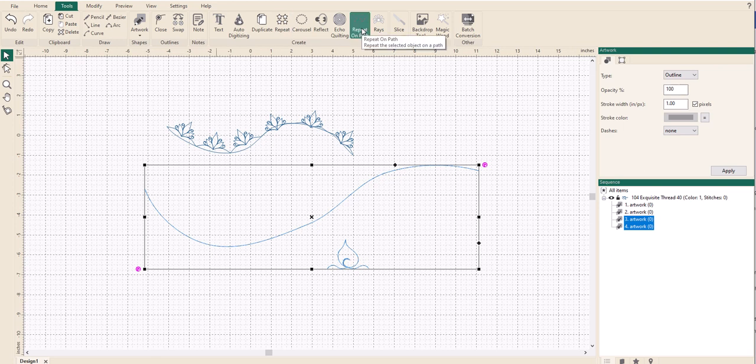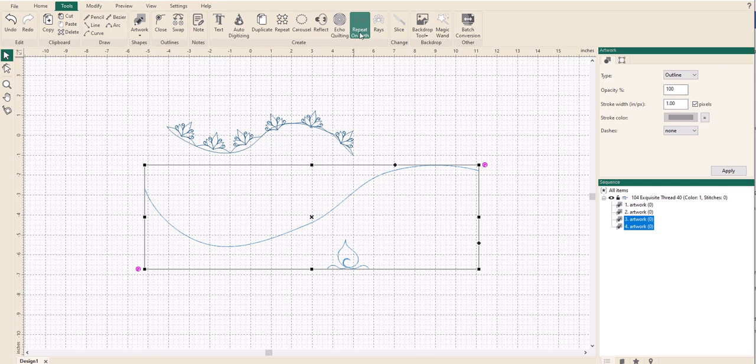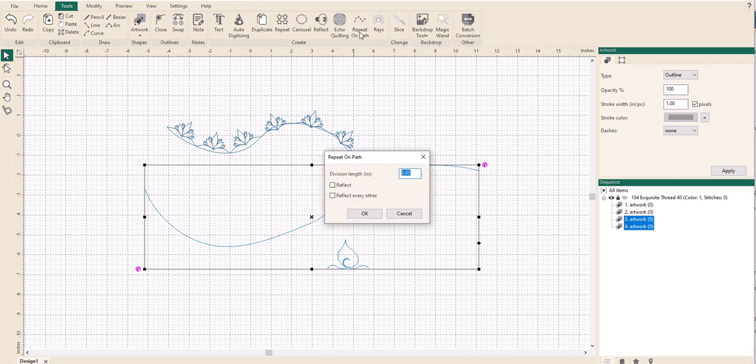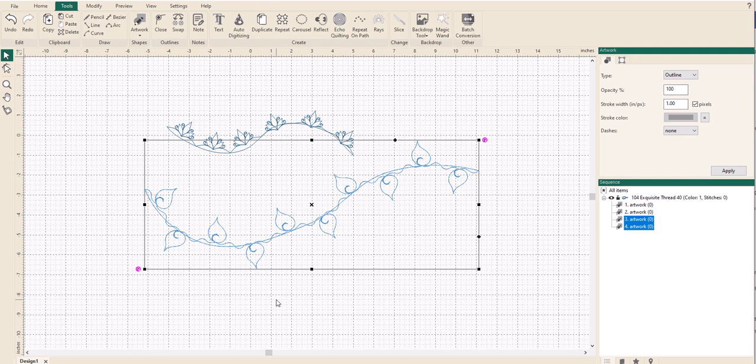Now you can see that repeat on path has become usable because it's not greyed out like the rays. So click repeat on path, and this is when you can play later on as to whether to reflect it. So if you've got a circle, for example, rather than a straight line, you can do it within there or reflect every other - so one will go that way, one will go that way. Let's give that one a go, shall we? That's not too bad. I'm going to leave it with the automatic settings at the moment and we'll give it a try, and there you go. It's actually quite nice.